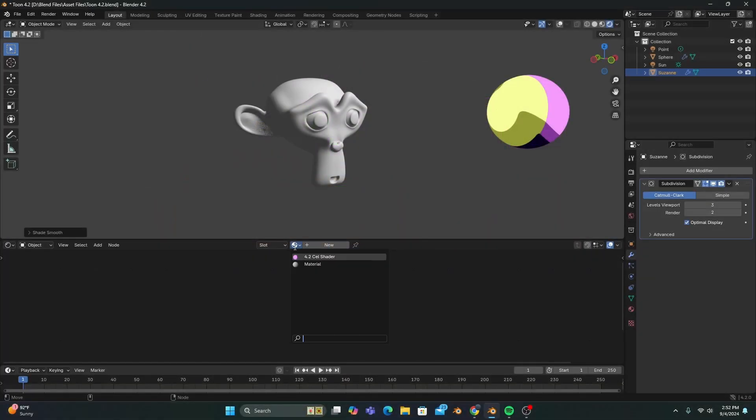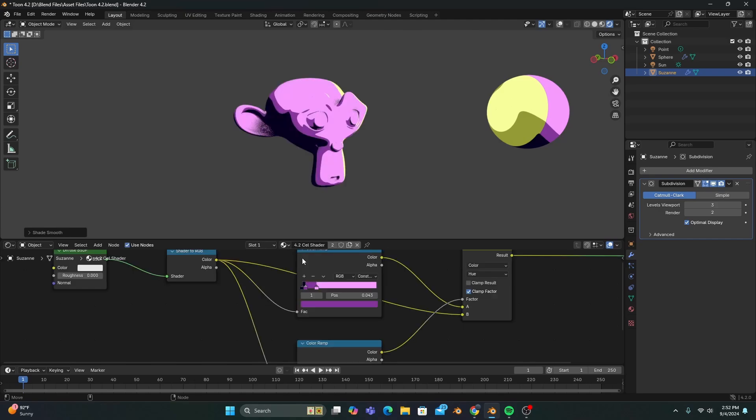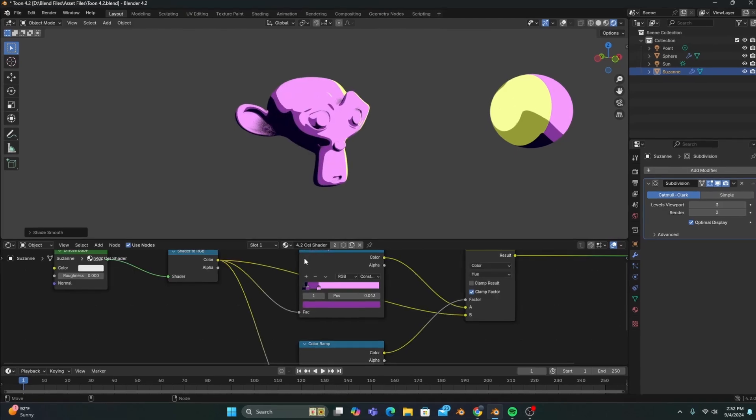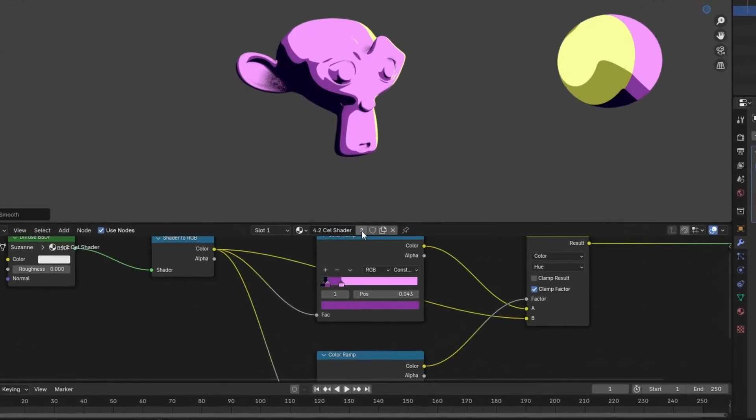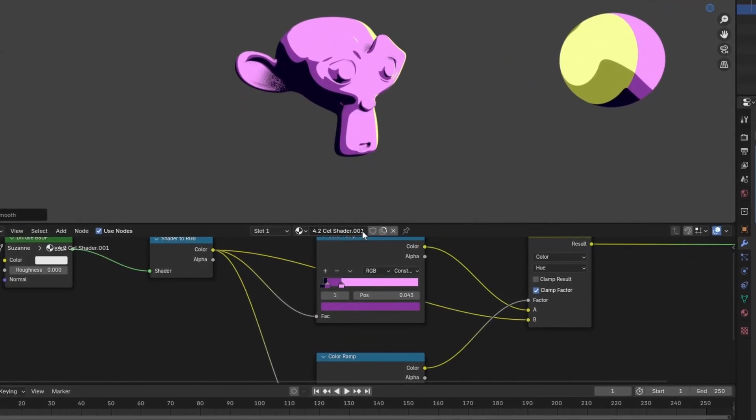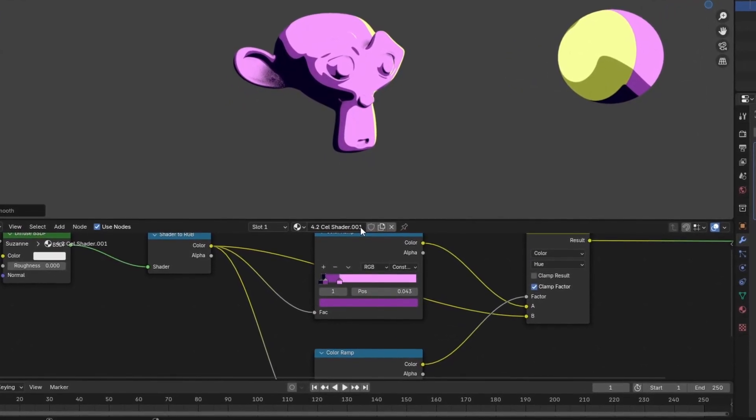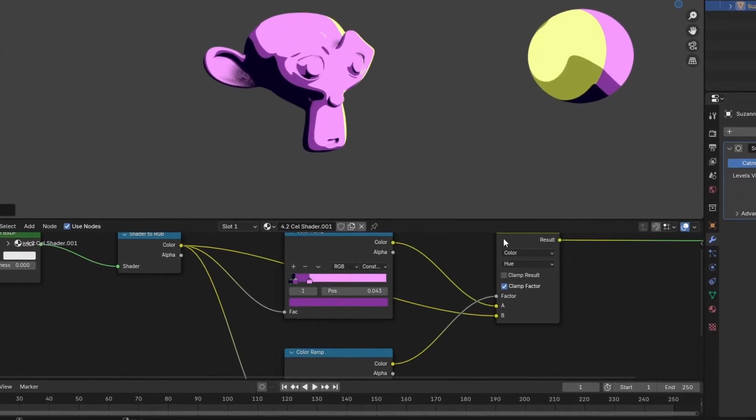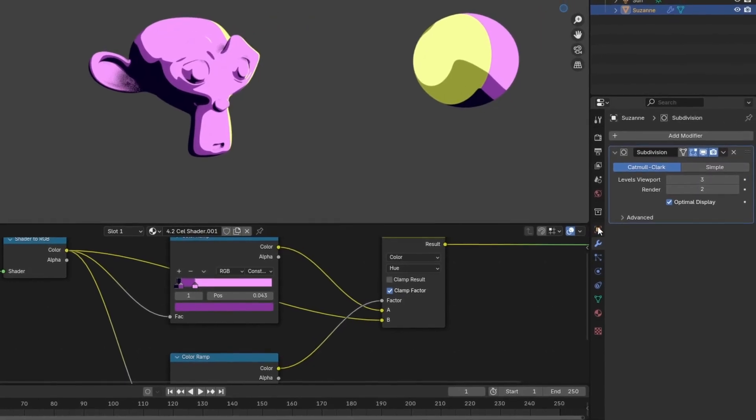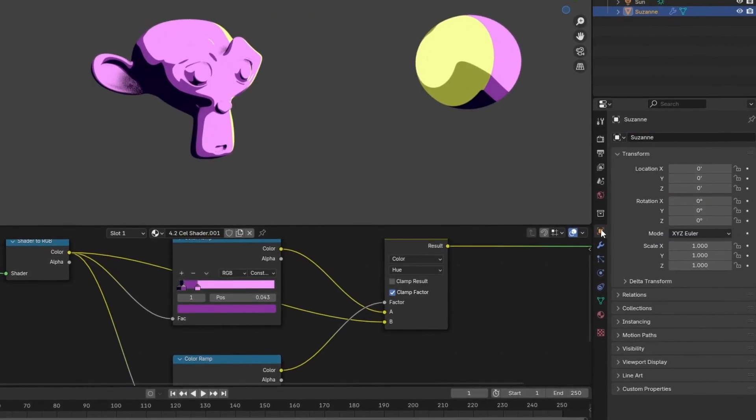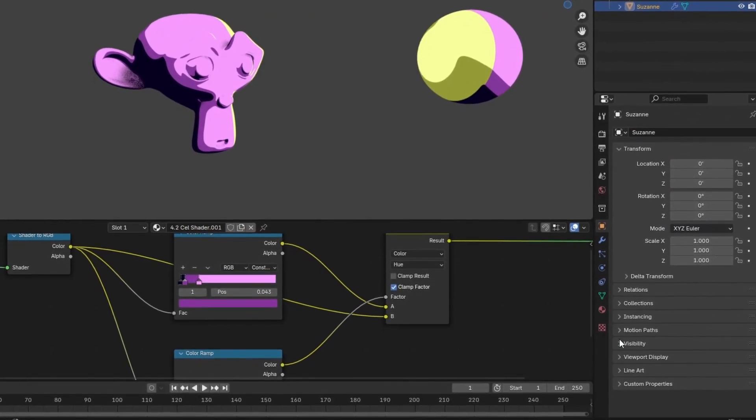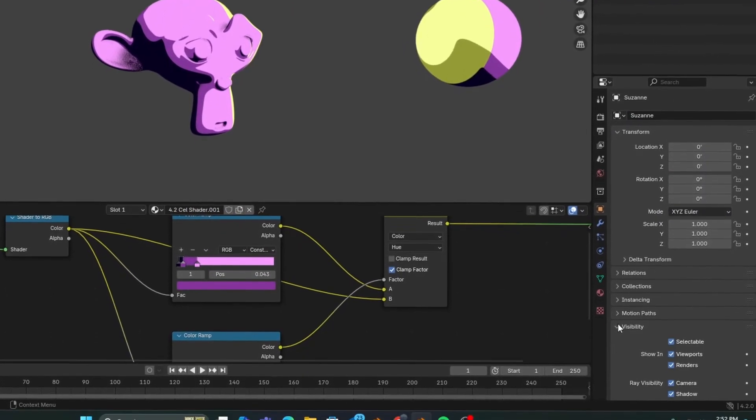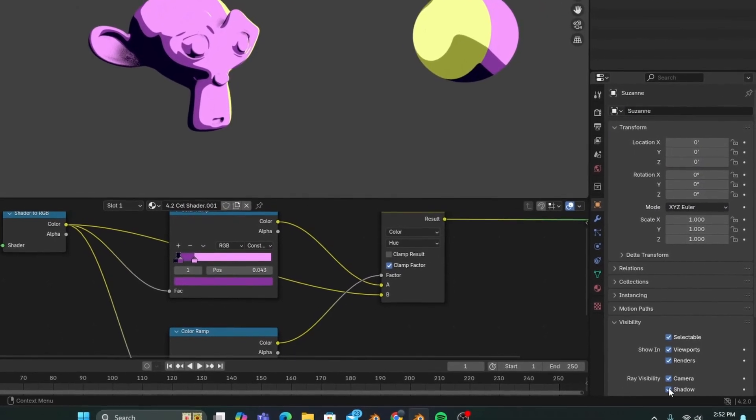Let's add a Suzanne to our scene and give it the same cell shader. But this time, we'll click this button to make it an independent copy, and we'll also go to our object properties, click the visibility menu, and disable shadows.